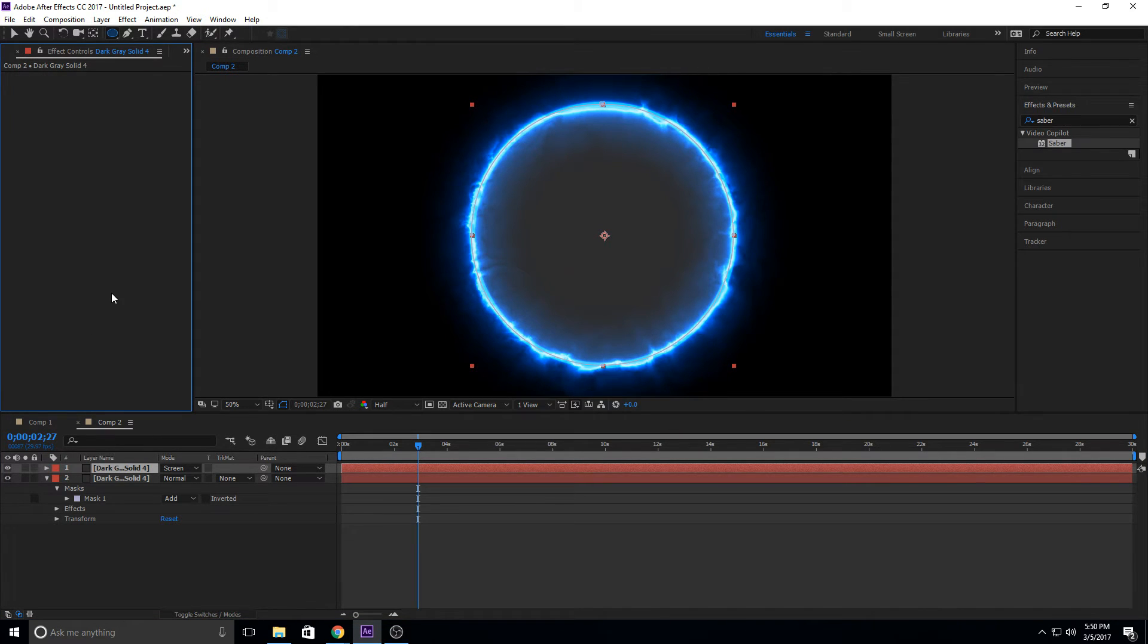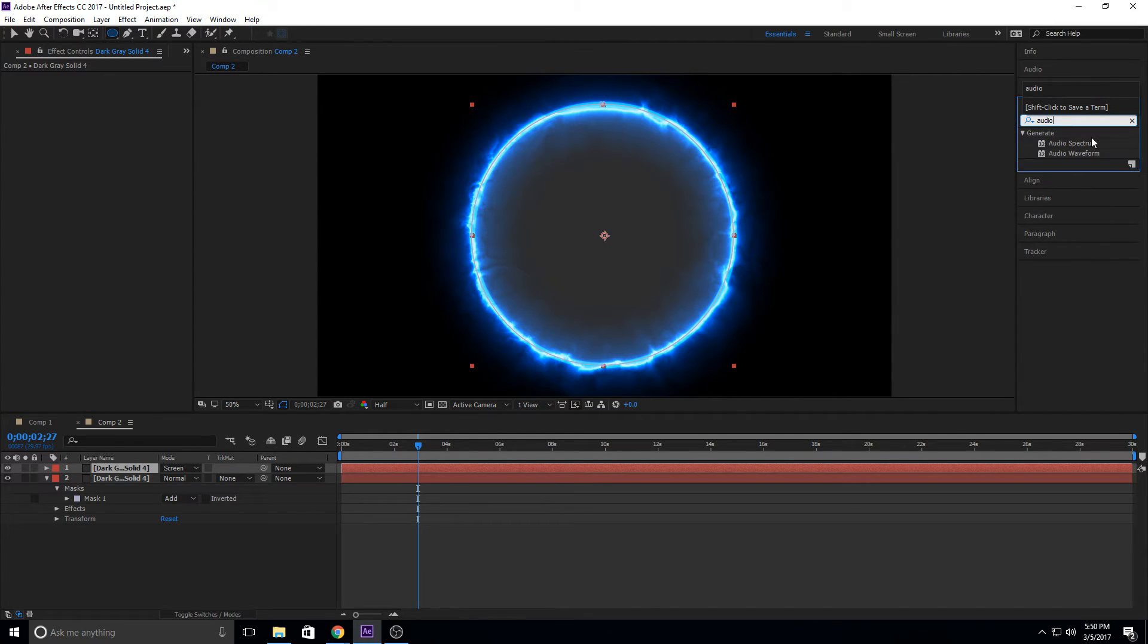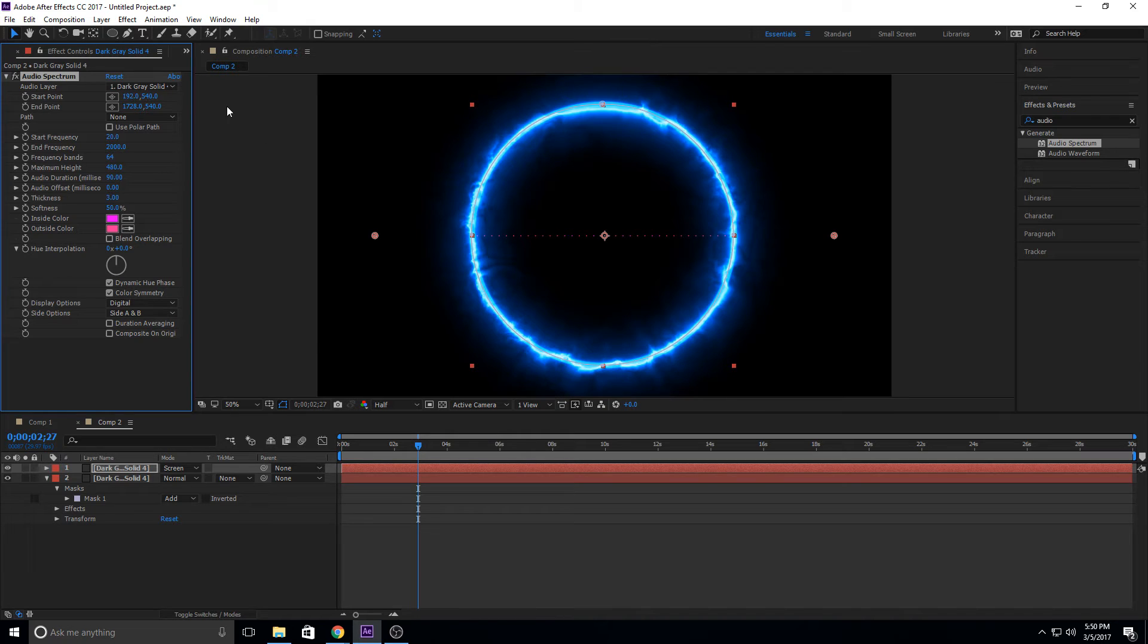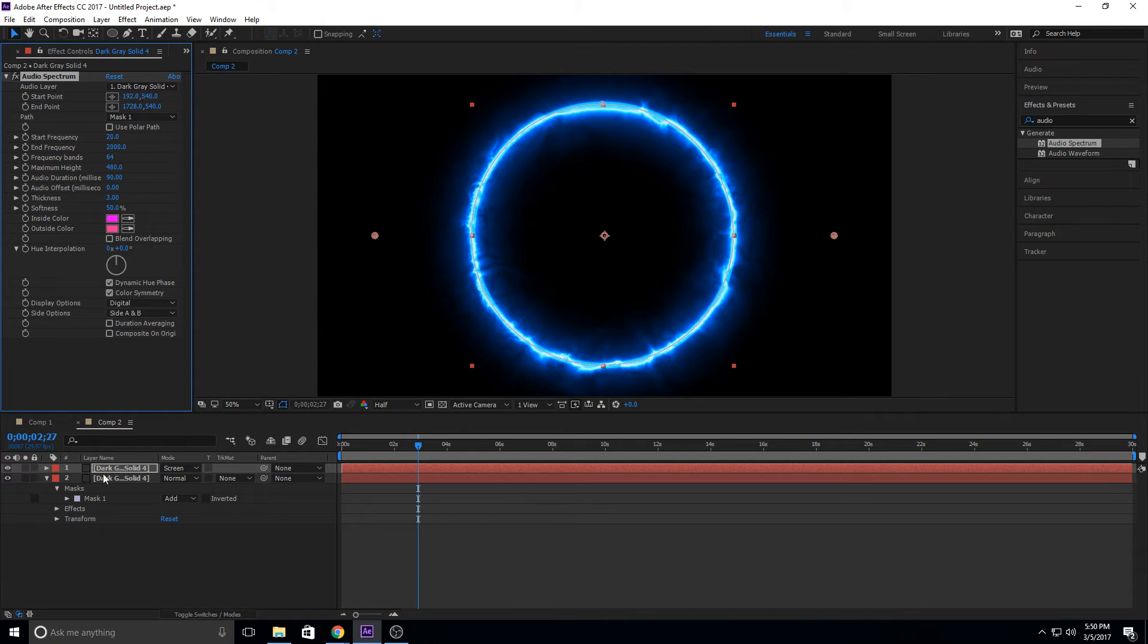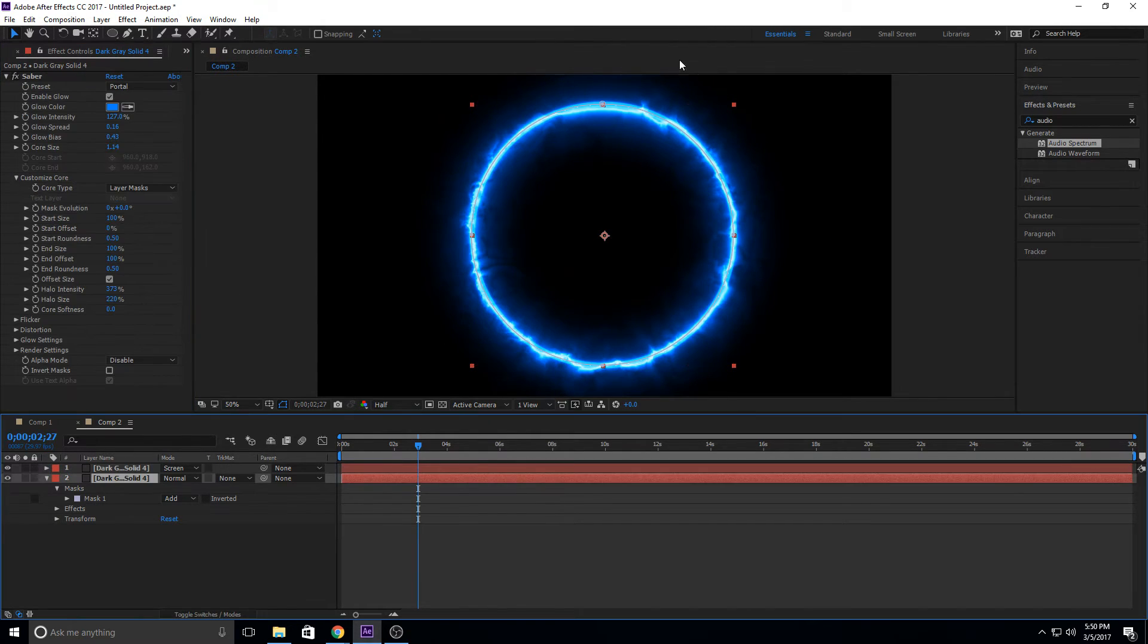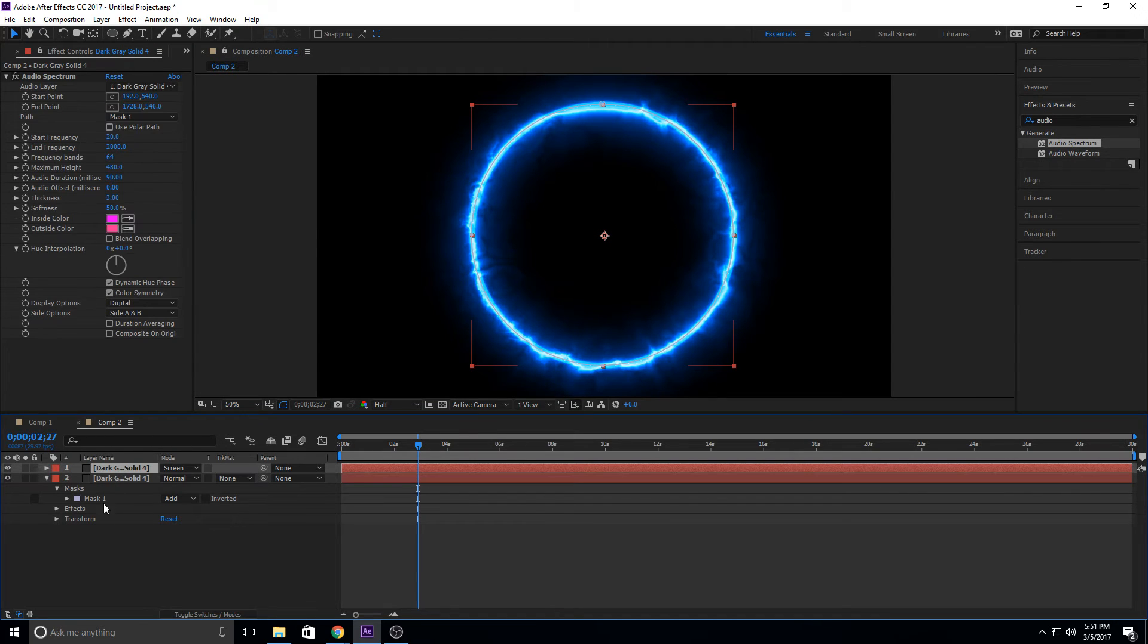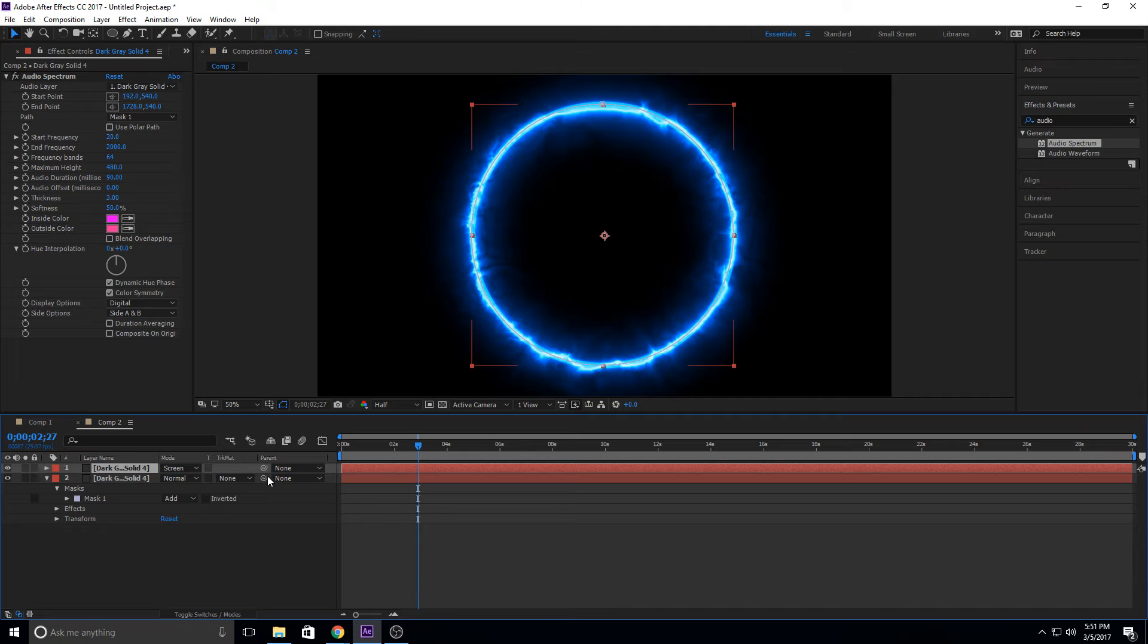But the reason we want to do that is because we are going to go ahead and drop Audio Spectrum onto it. Now, the reason we duplicated this instead of just creating our own layer, a new layer, is because when we go to Audio Spectrum, we want the path to be Mask 1. And what that's going to do is Mask 1 was this mask, our circle, that made the circle right here. When we duplicated it, it copied the mask as well. So when we apply the mask here, it's going to apply the Audio Spectrum in a perfect circle that fits our bottom layer. Pretty simple technique and it makes it work perfectly.